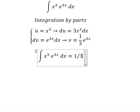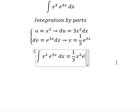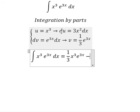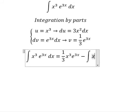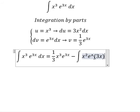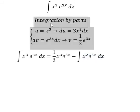We apply u times v, so we have 1 over 3 s³ e to the power of 3s, minus du times v. The 3 over 3 cancels, so we are left with the integral of s² e to the power of 3s ds. We continue and apply integration by parts again.